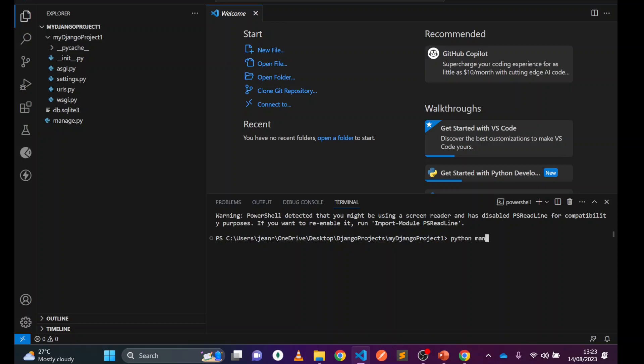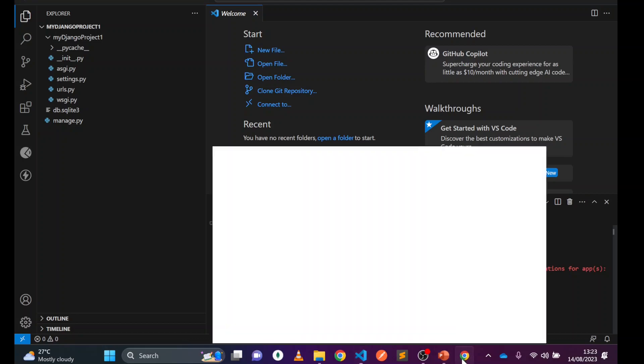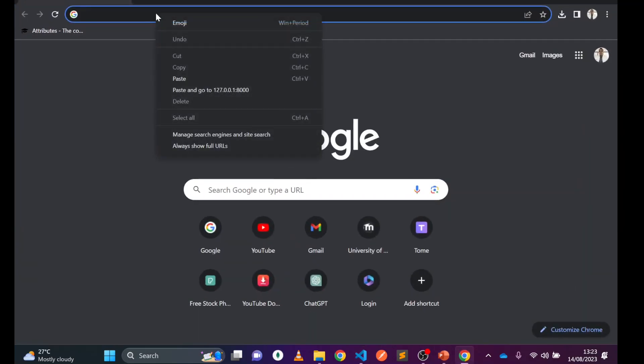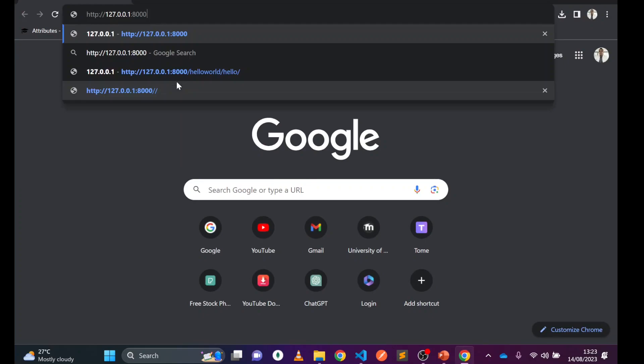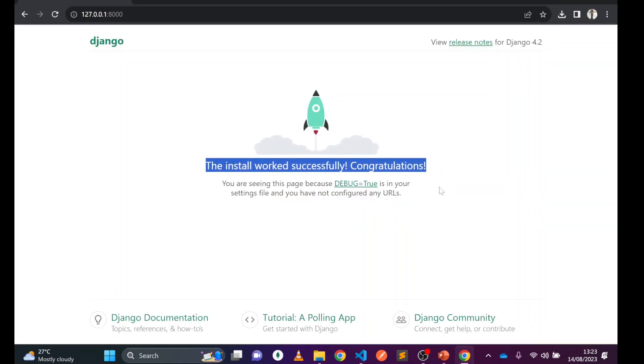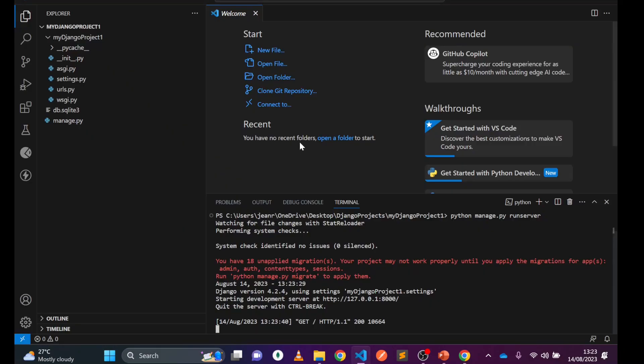We can write python manage.py runserver. Click it here. Now you can see your manage server is running here fine. So copy this one and go to the localhost, paste it here, enter. Your Django project is running.